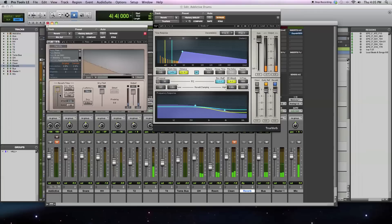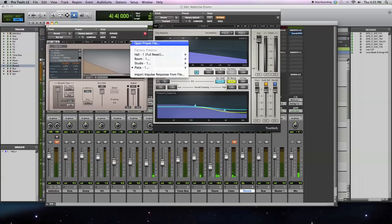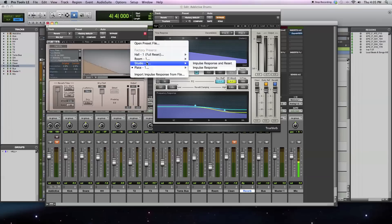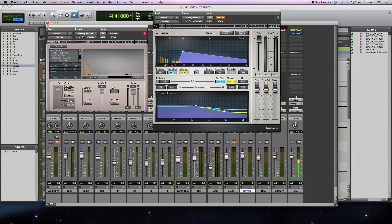So hopefully you can hear that by changing the reverb time, it's changing what the reverb sounds like. The main other way that you can change what your reverb is sounding like is just using a different impulse response. So rather than a plate here, we have a studio, and I'll bring that up, a room, and a hall.